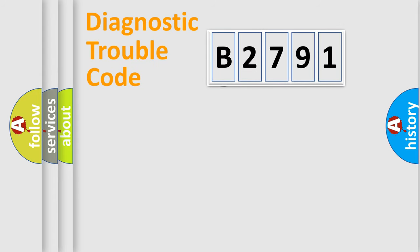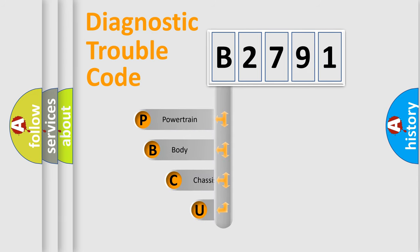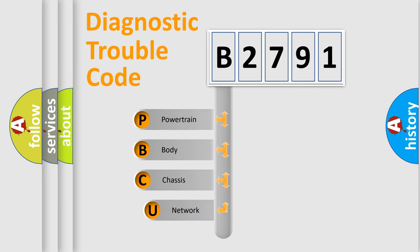First, let's look at the history of diagnostic fault code composition according to the OBD2 protocol, which is unified for all automakers since 2000.